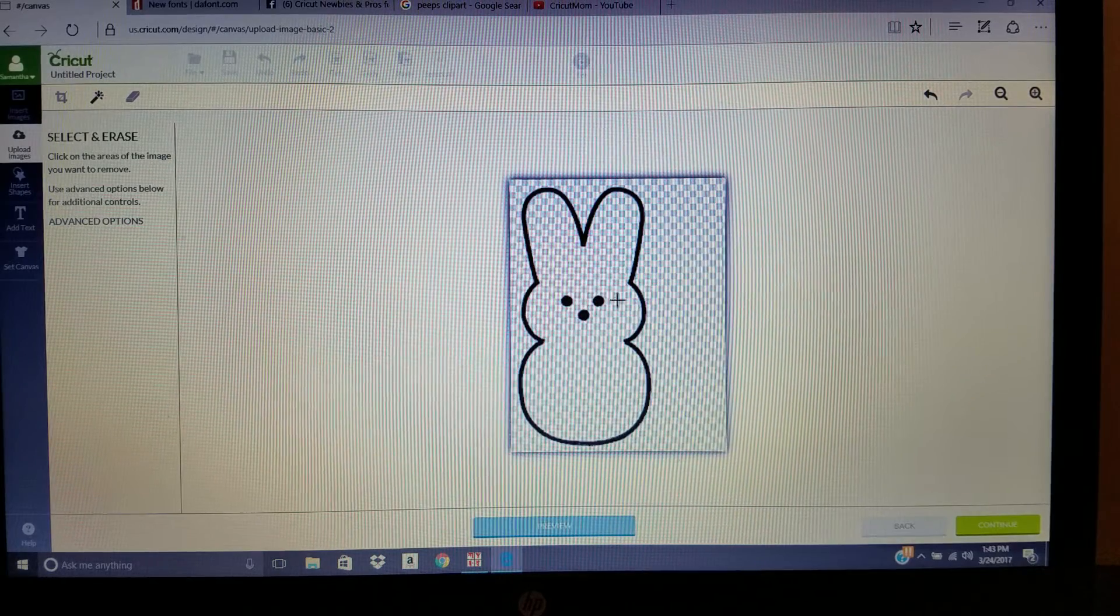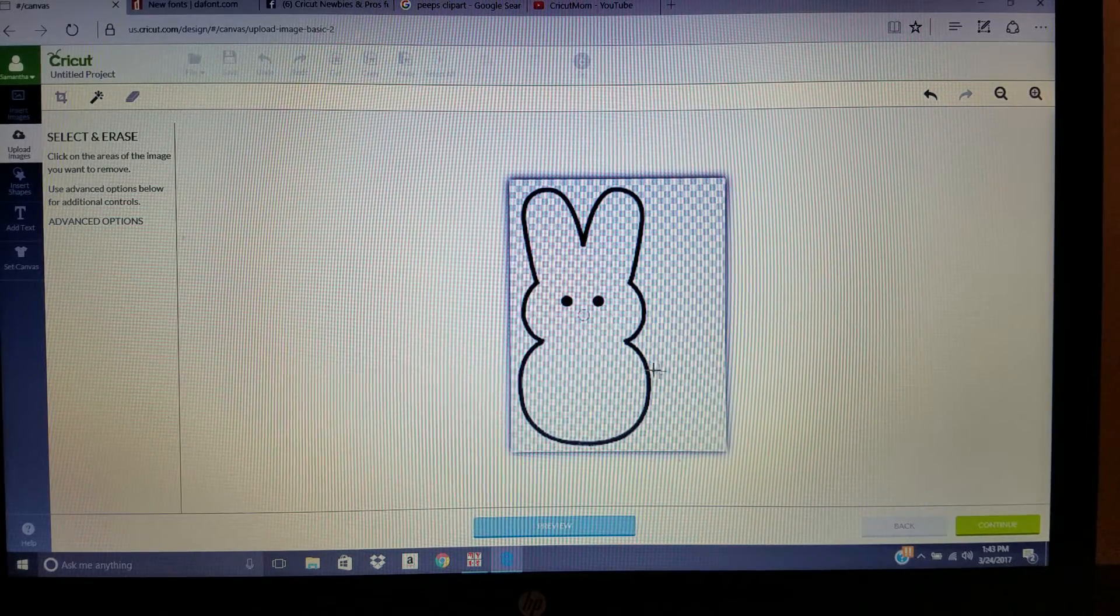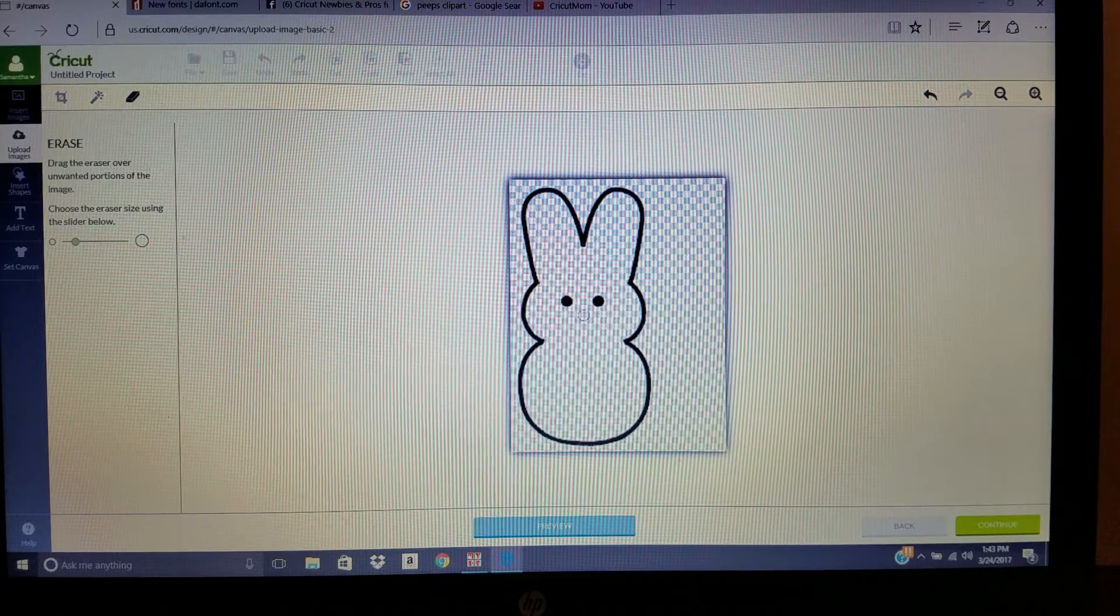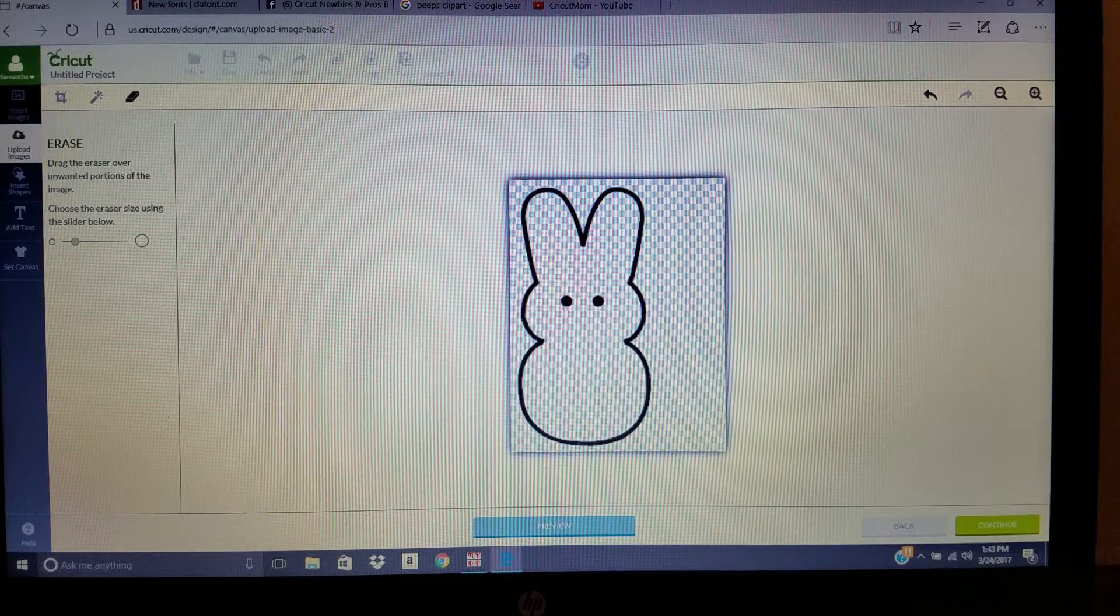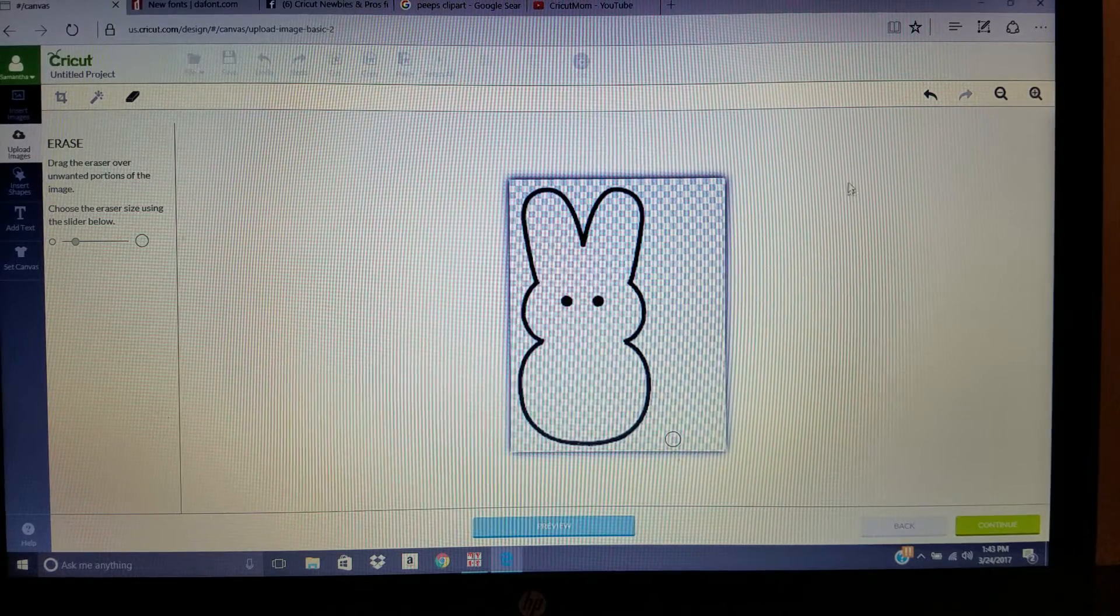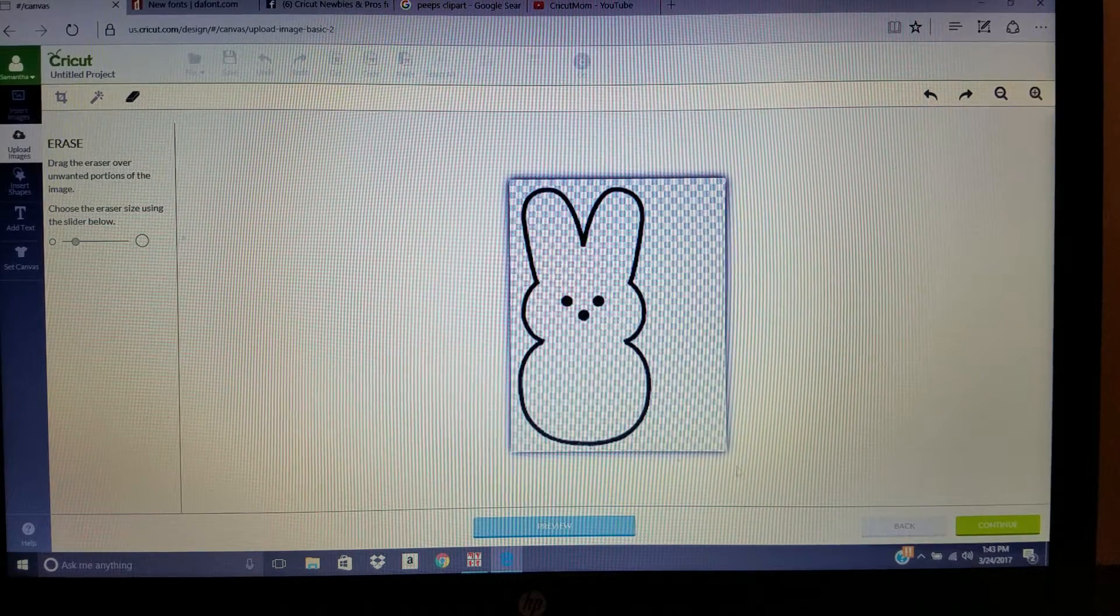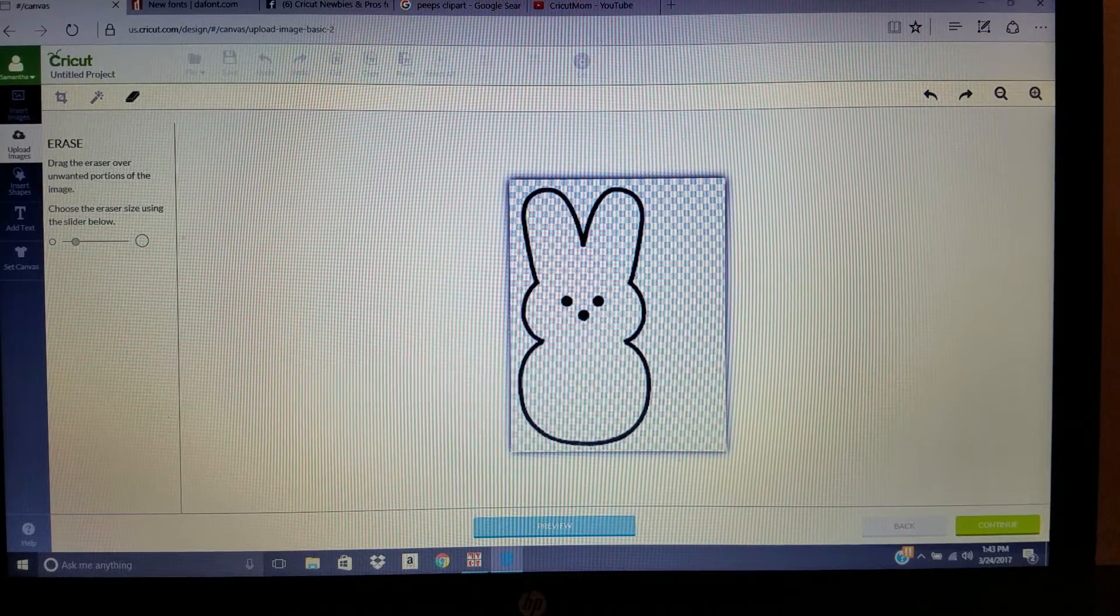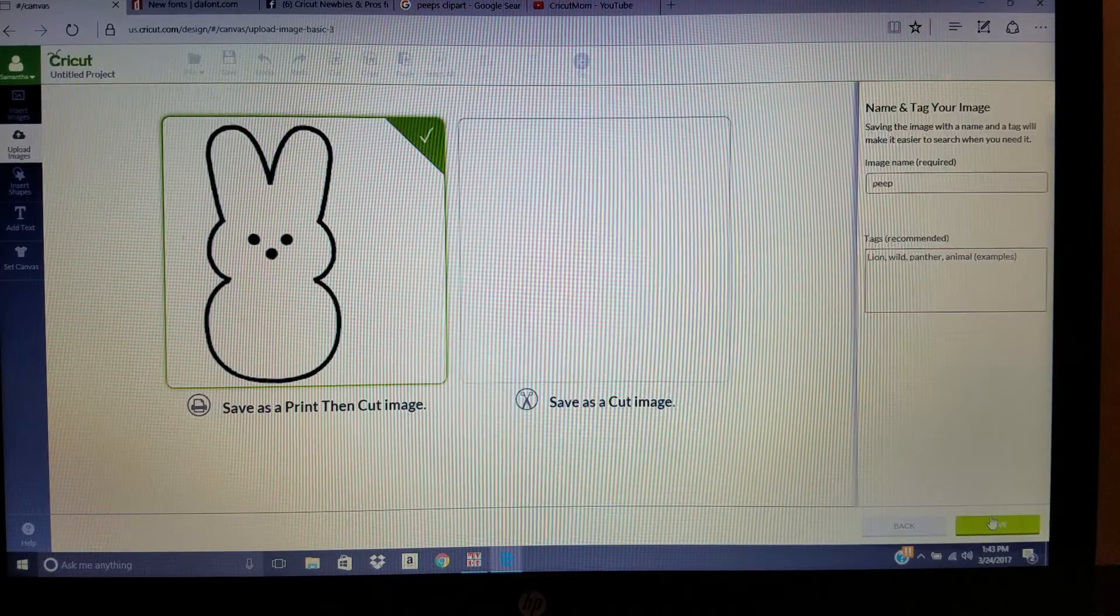If I didn't want the nose, I would click on the nose, and then you would click on your eraser, bring it up, and you would just erase it. But I want the nose. When you get done editing that image, you go to Continue.